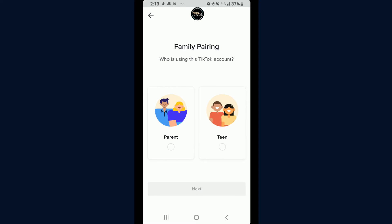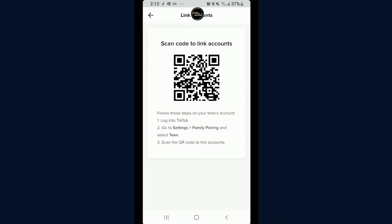Click Continue. This is going to work with a QR code. First, select who you are in this relationship — I'll click Parent since that's who I am, then click Next. It's great to include your teen in this process so they understand why it's important. On their phone, you'll follow the same process but click Teen instead. Now it generates a QR code, and once you've gone through the same process on your teen's app, they'll have a scanner to scan this QR code on your phone to link both accounts.